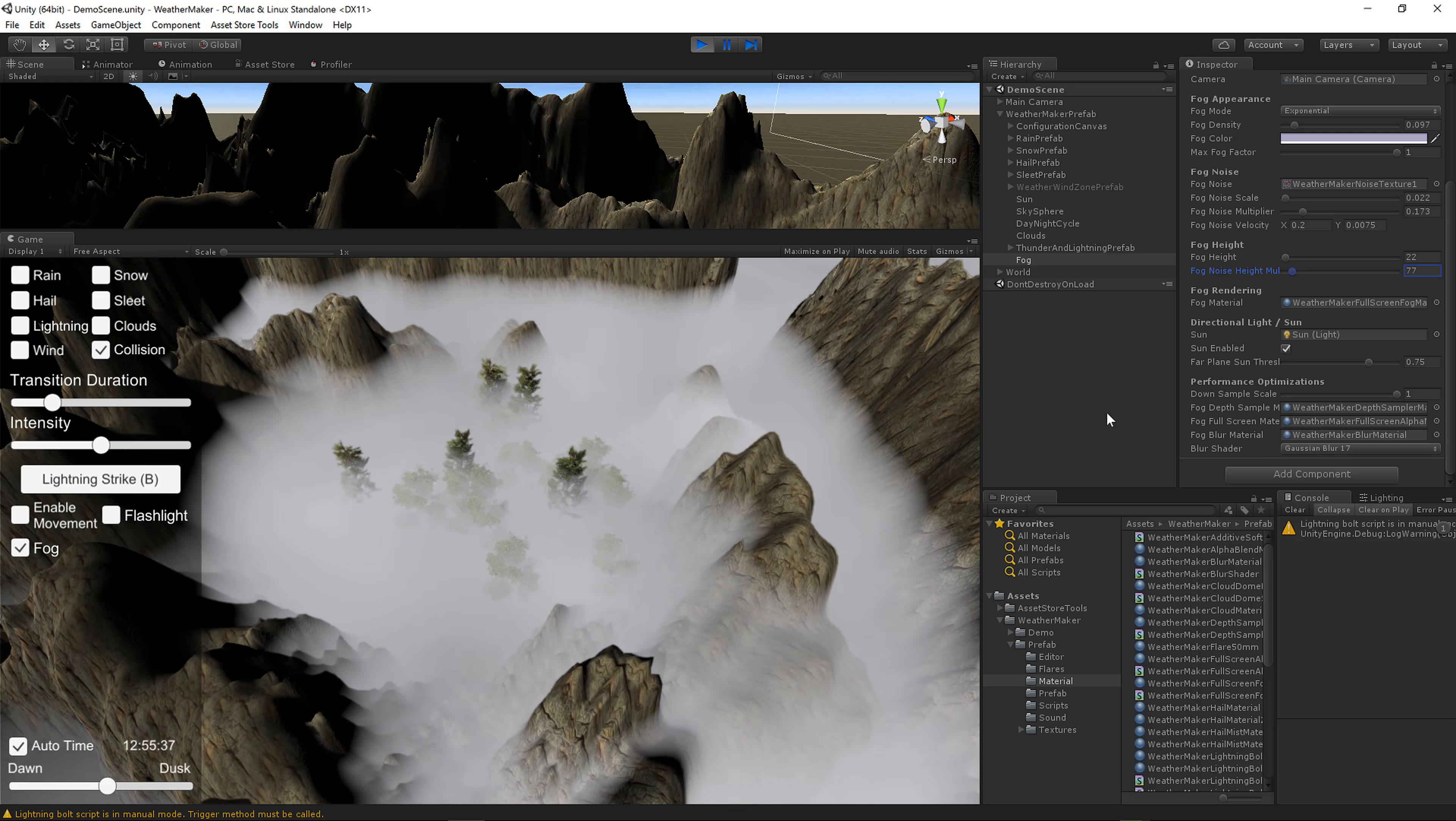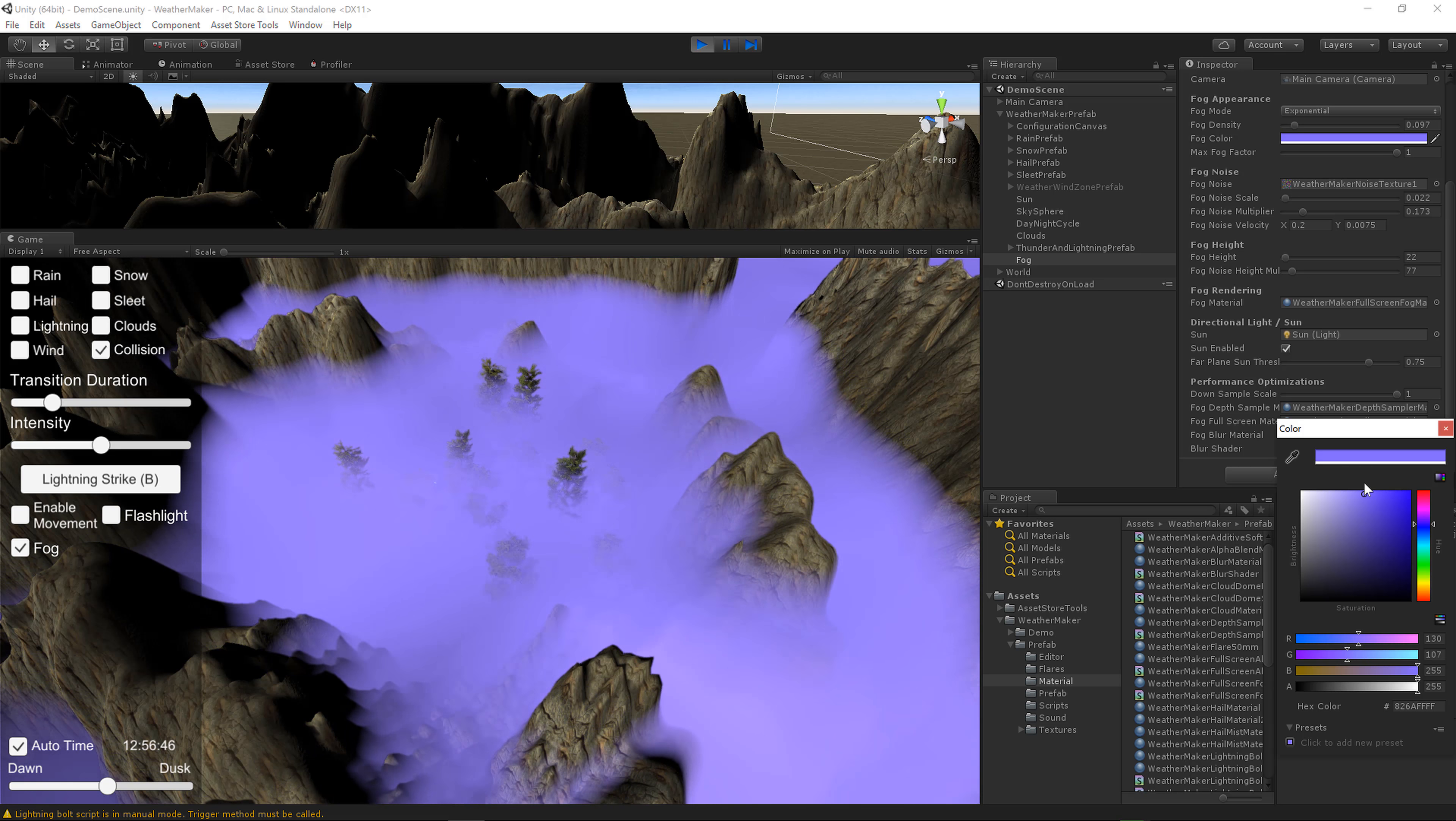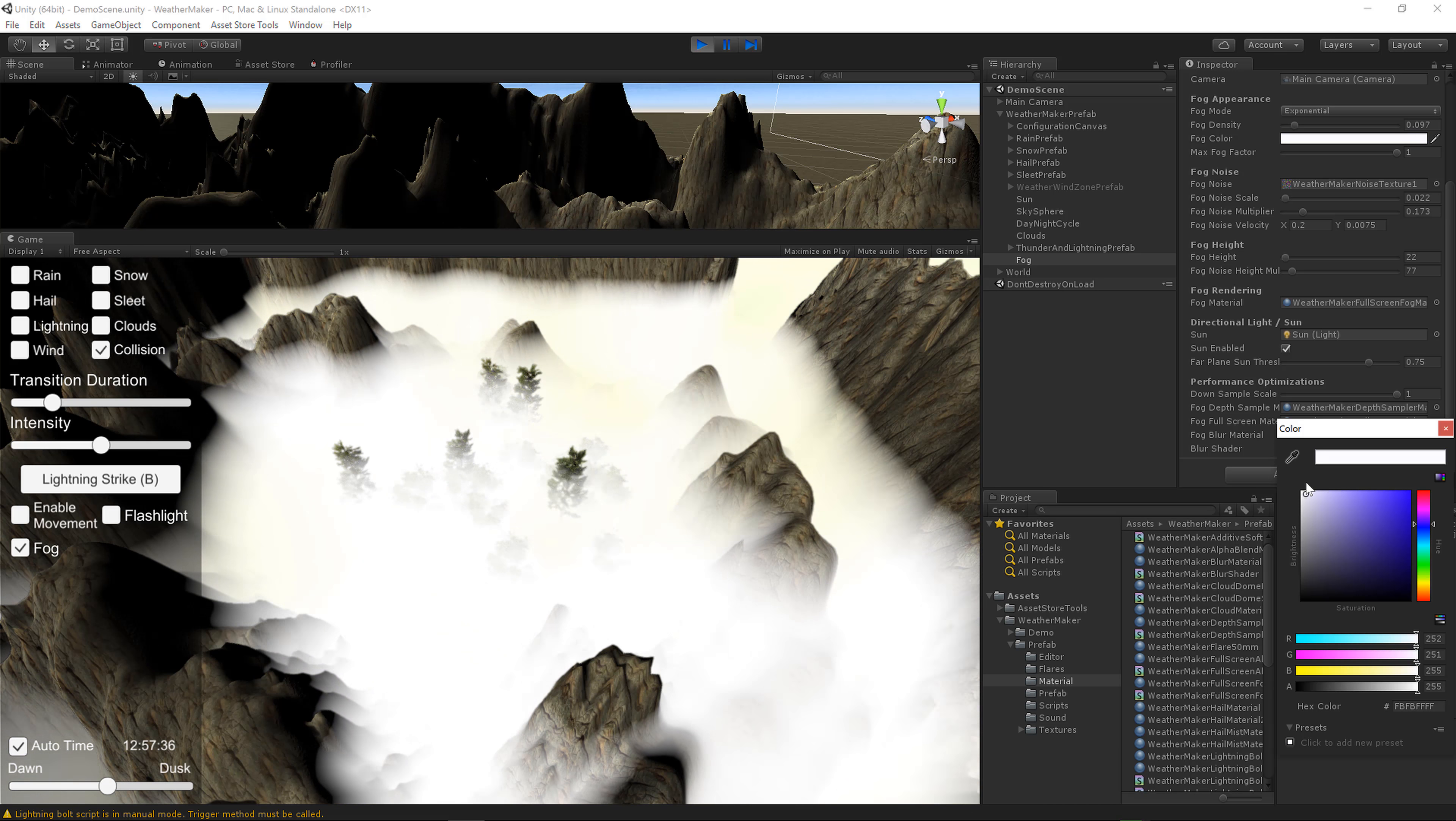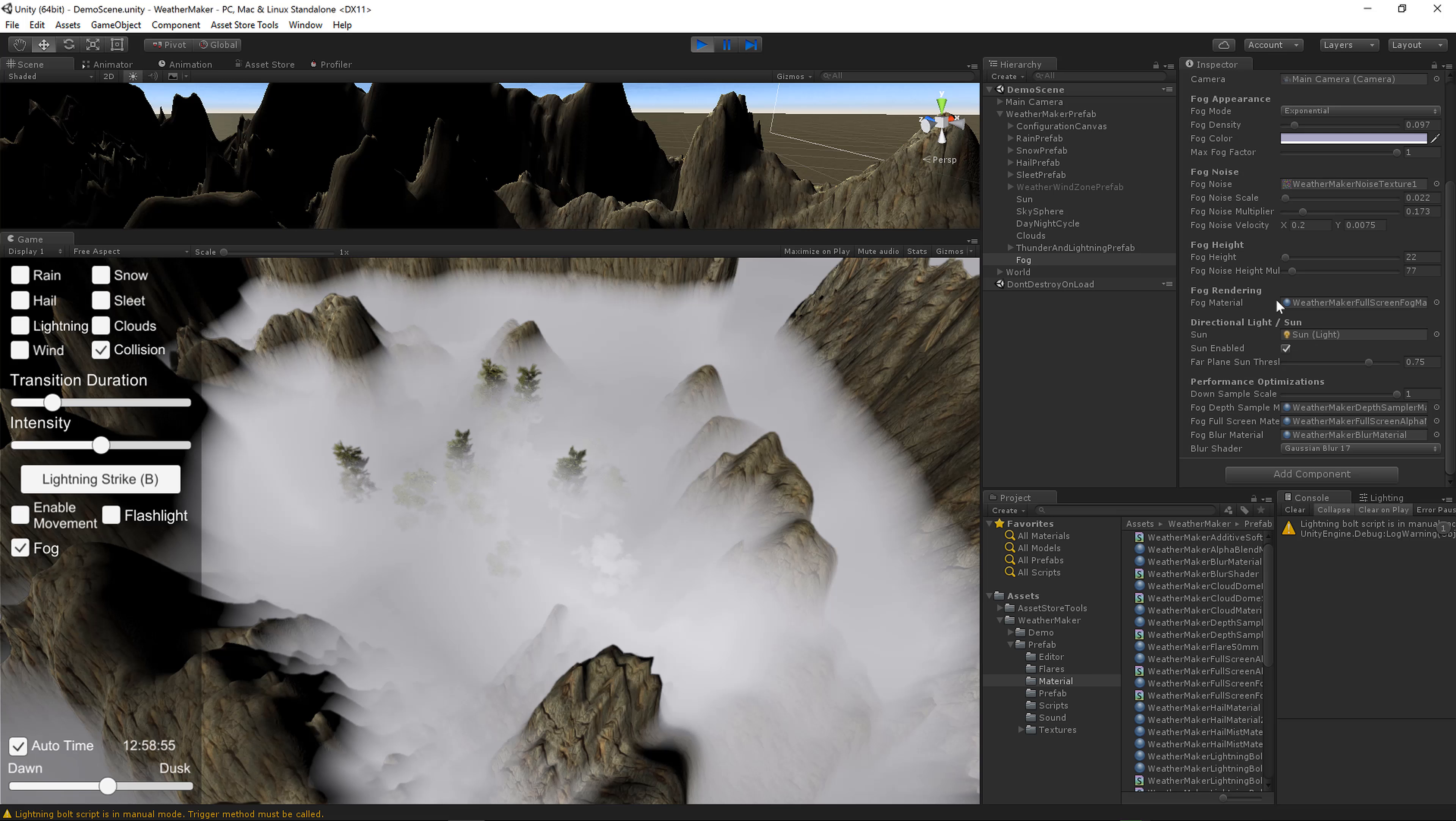This can give you a lot of different effects. You could even, I mean if I change the color to more of a shade of blue, you could simulate water even with this. It's pretty, pretty versatile. There you go. Alright, so that's fog noise height. Very, very fun.